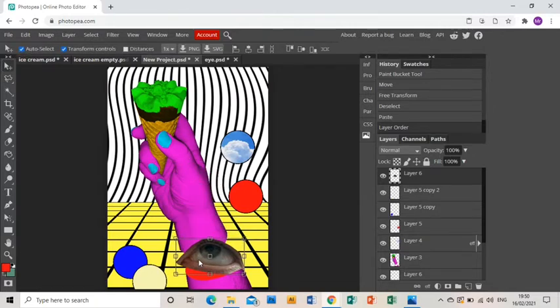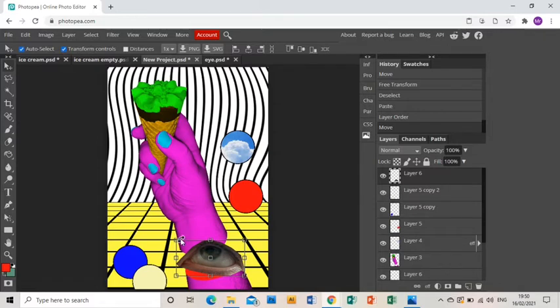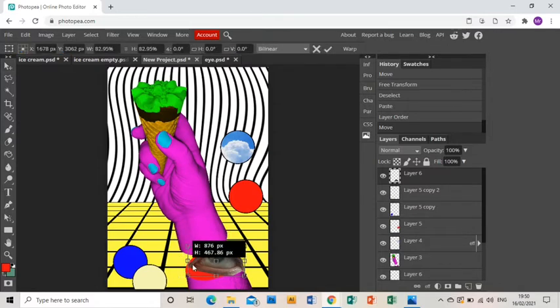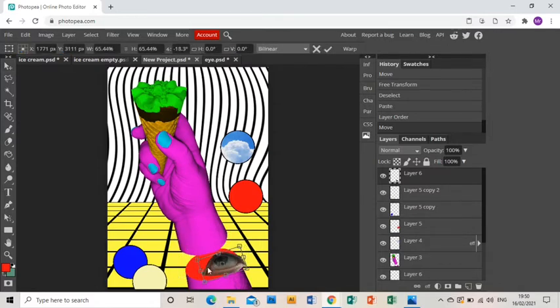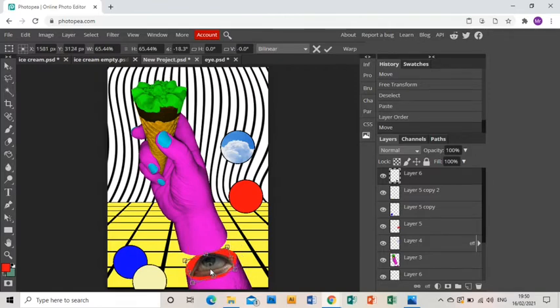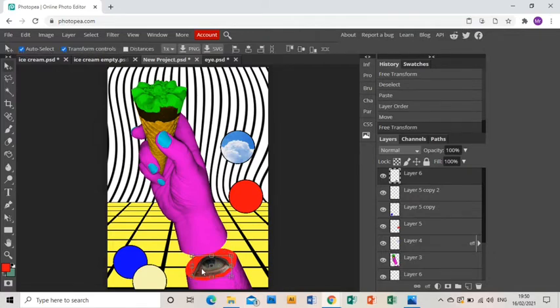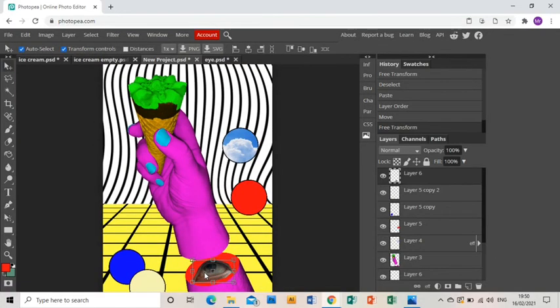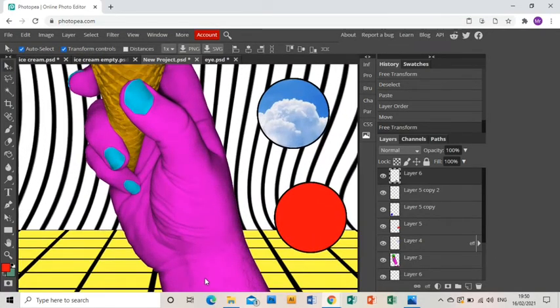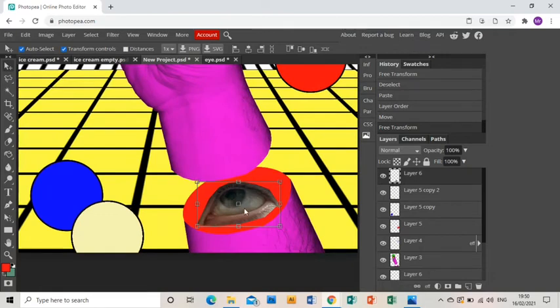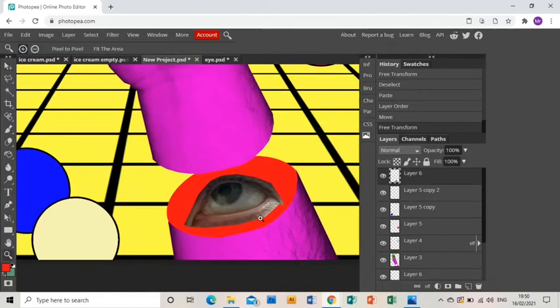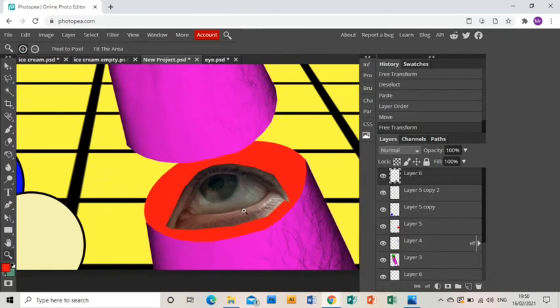I'm going to grab it, drag it down and just resize it and turn it so that it fits into the area that I want it to be in. I'm going to zoom in to help me do that a little bit more easily.